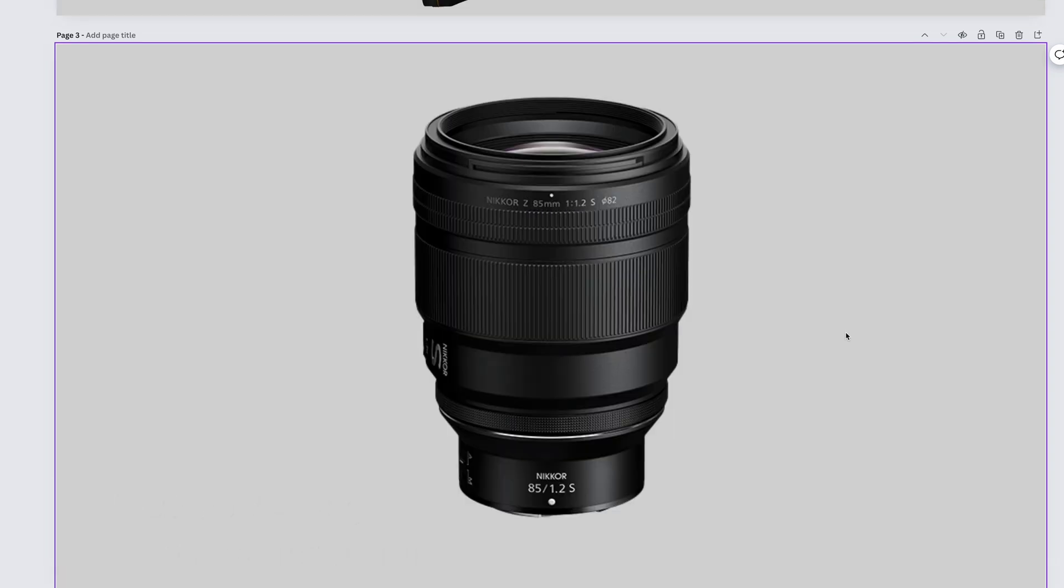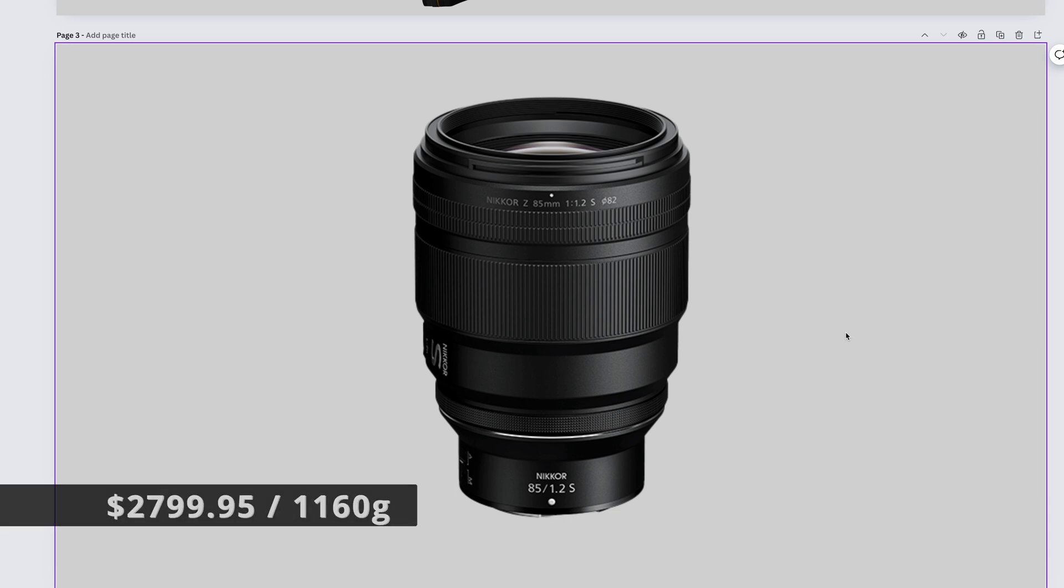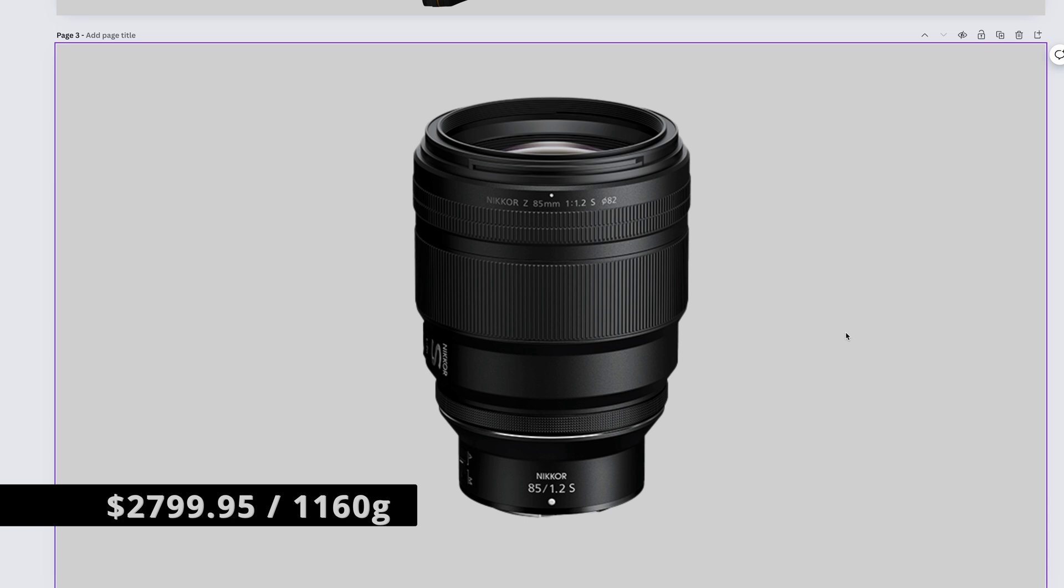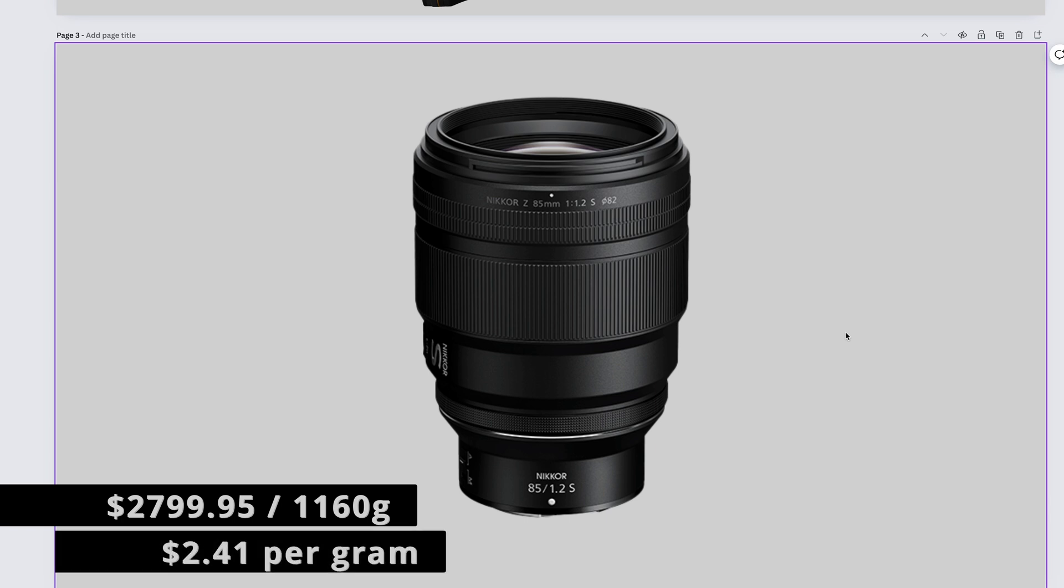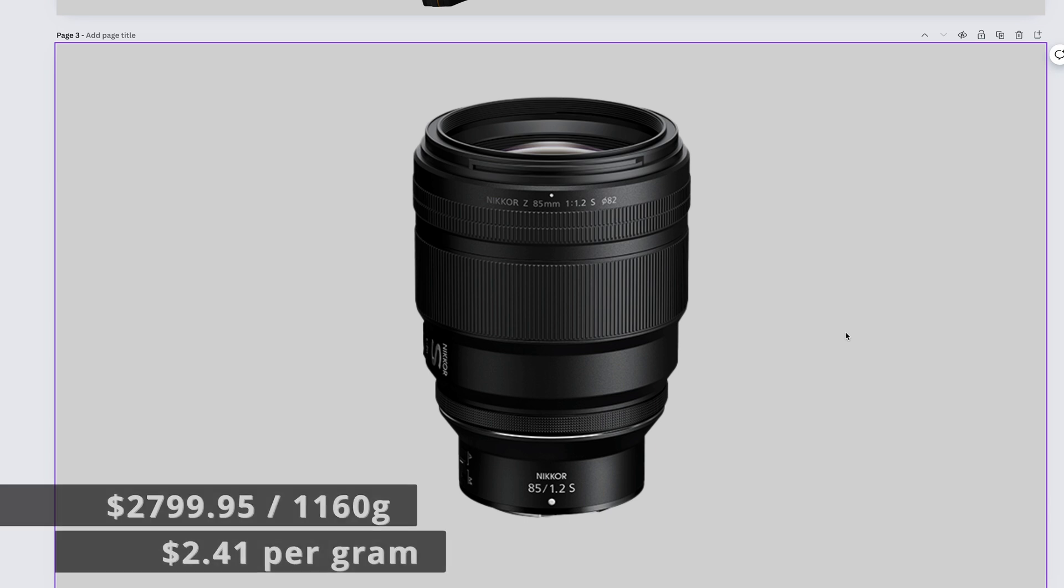The big and fat and super juicy, my favorite lens of all time currently, the Nikkor Z 85mm f1.2 S. It'll drain your paycheck at $2,799.95 and weighs 1160 grams. That's $2.41 per gram.